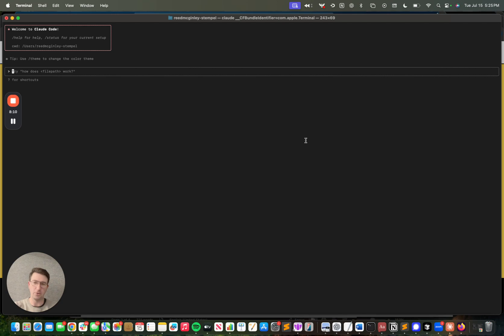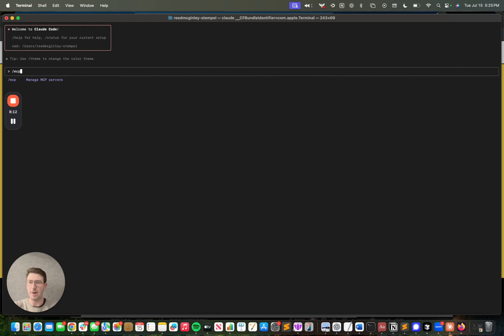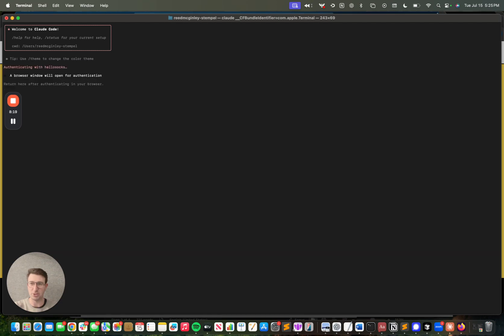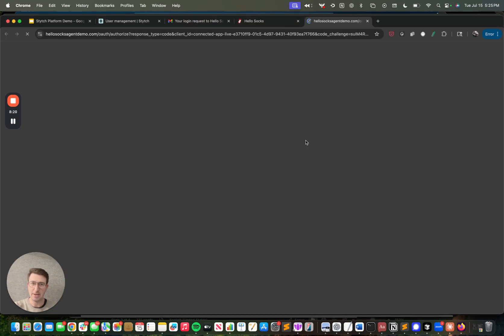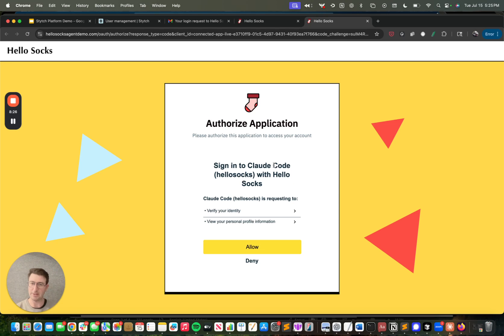By leveraging Stitch's connected apps product, which turns that application or MCP server into an OIDC-compliant identity provider. And so here in CloudCode, what I'm going to show you is I'm going to try to connect to the MCP server that we set up with Hello Socks, which is a remote MCP server being secured by Stitch authentication. And so what you'll see is that it's going to pop up this consent screen, allowing me to sign into CloudCode as read@stitch.com and delegate access to CloudCode, this terminal-based AI agent.